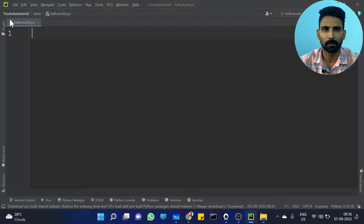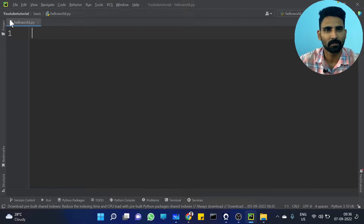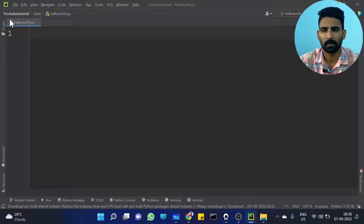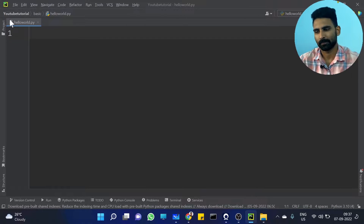In this video, we are going to discuss how to traverse a Tuple. It's very simple — it's exactly similar to a List. We have already discussed all the differences. The rest of the list is index-based. So, let's traverse a Tuple.